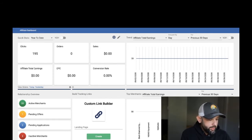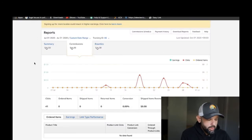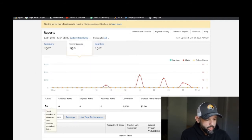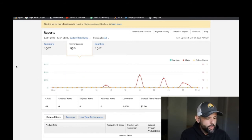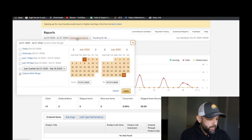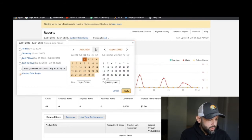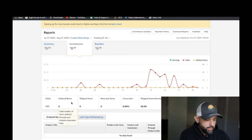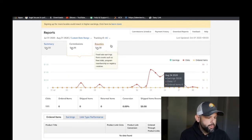Let's look at Amazon — similar story. The first month on Amazon we had 41 clicks, zero across the board — a 0% conversion rate. Then looking at the next month, August 1 through August 31st, we have 111 clicks, traffic picked up a little bit — zero conversions.